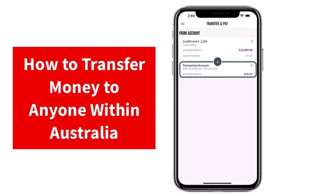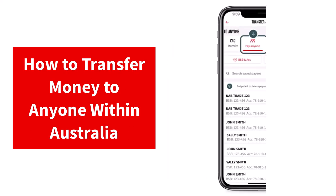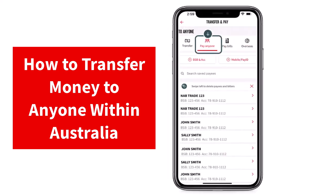After that, simply tap on the account you want to transfer from. Now once you've done that, you'll have to tap on the Pay Anyone tab.